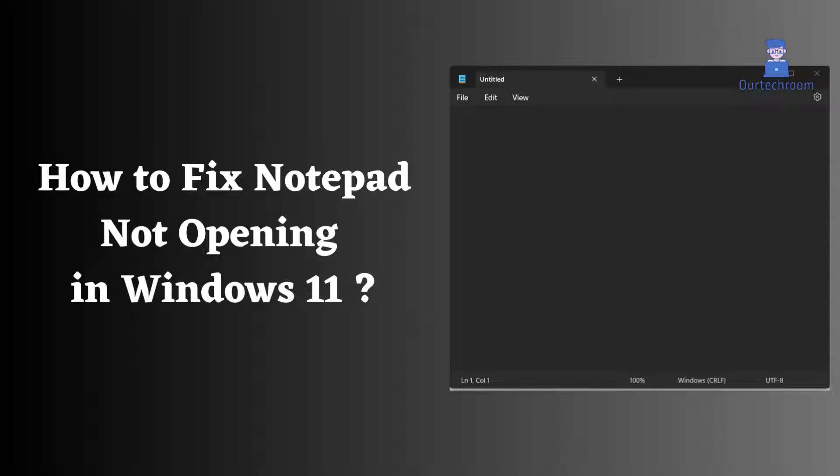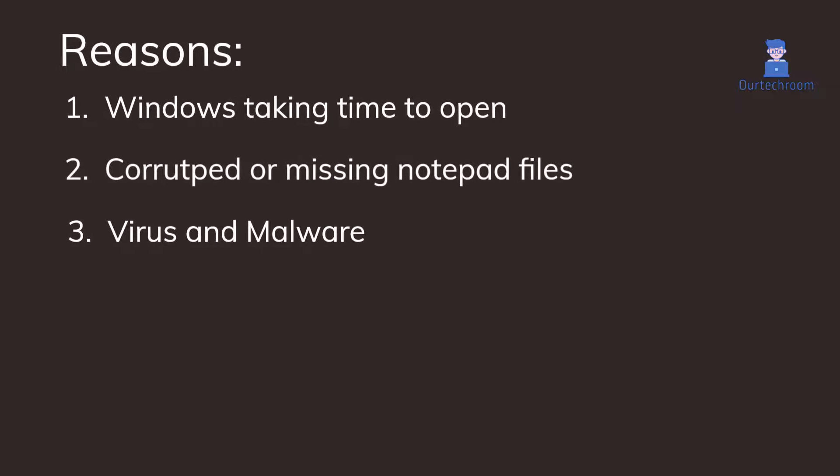How to fix Notepad not opening in Windows 11. There could be various reasons: Windows taking time to open, corrupted or missing Notepad files, or virus and malware. In most cases, the problem can be fixed by resetting and repairing the app.